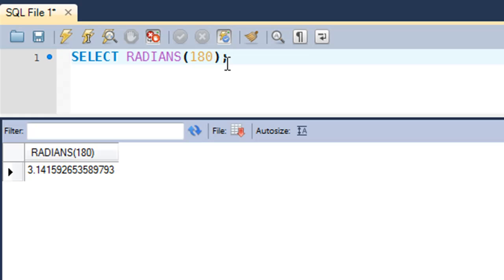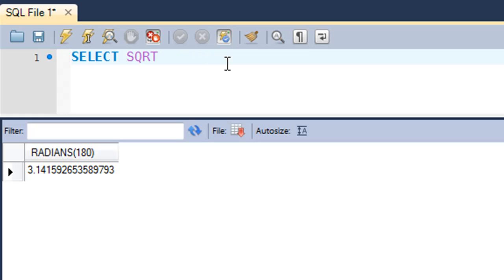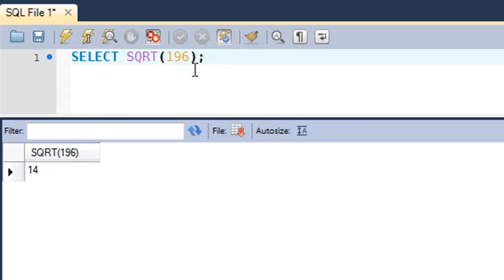The next function we're going to look at is the square root function. This is a very useful function. If you want to calculate the square root of let's say 196, you type in 196 within parentheses and press Ctrl+Enter, and you would get 14 as the answer in the result set.